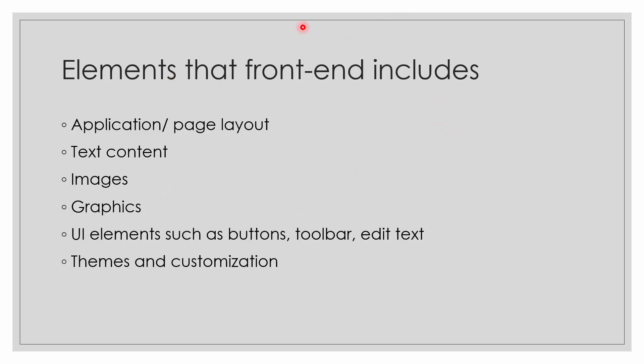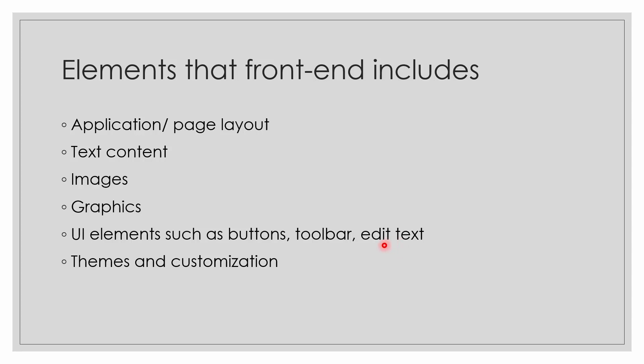What does front-end include? The front-end includes the application or page layout, the text content, the images and graphics, the user interface elements such as buttons, toolbar, edit text. You see the box to enter the email - that is called edit text. We will look into more as you proceed through the course. The themes and customization, these all are part of front-end.